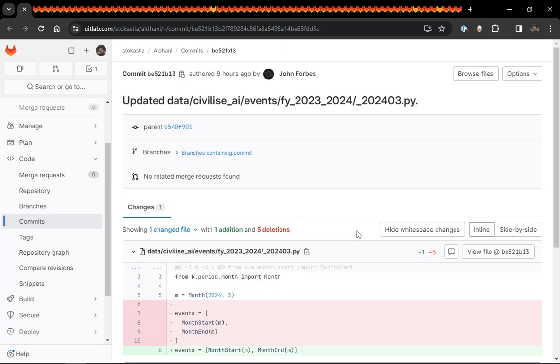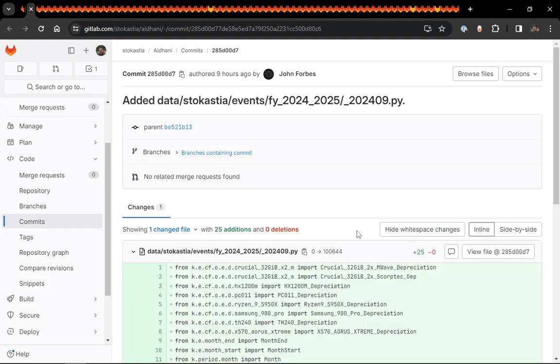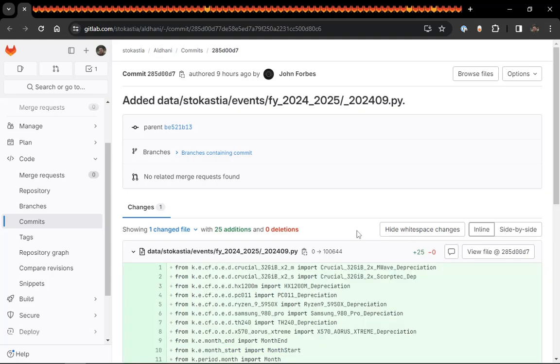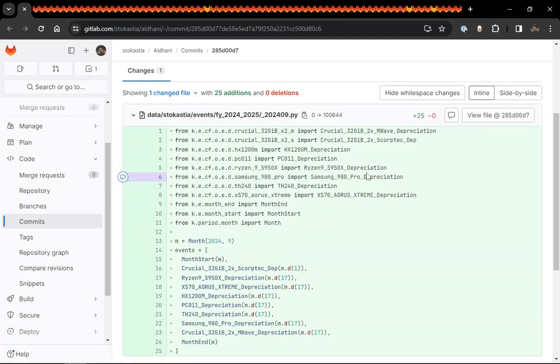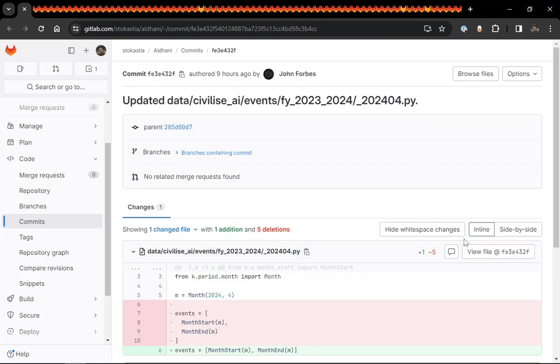This is a template month. So March, 2024 hasn't happened yet. So I'm just setting it up so it can handle the data when it does happen. And the depreciation events are known in advance. So they keep coming over. So even though this is in the future for stochastia, it's there.